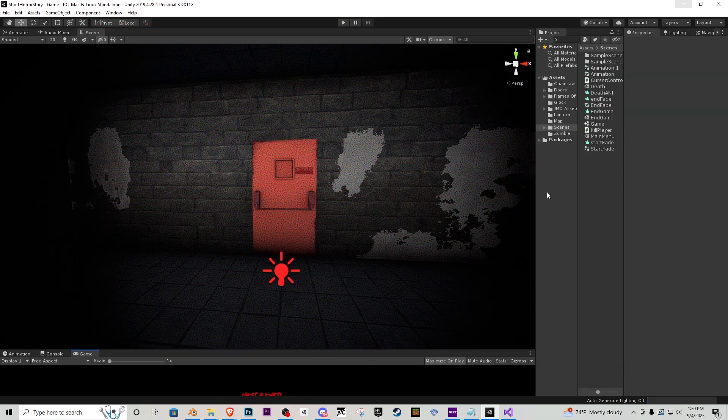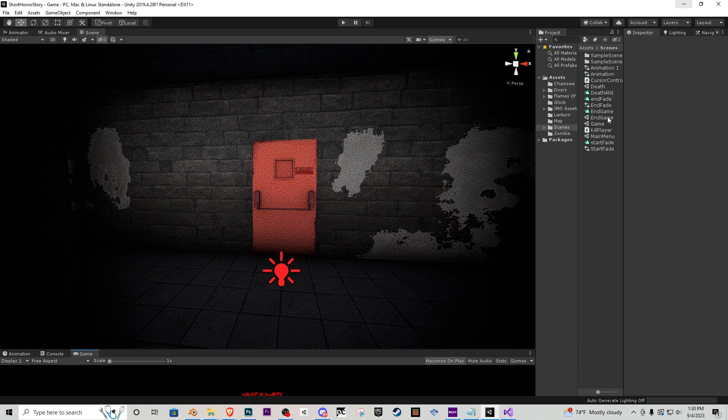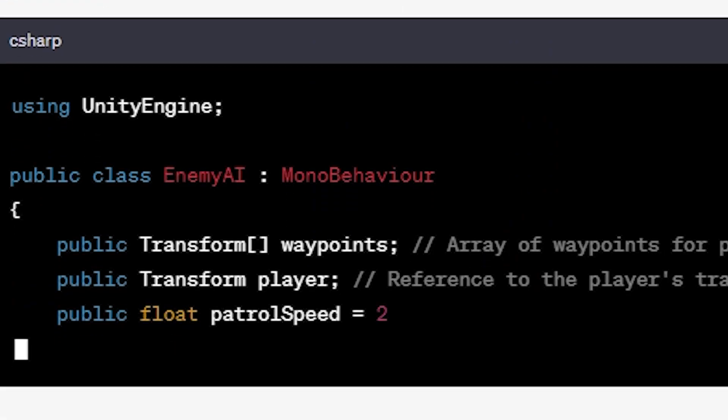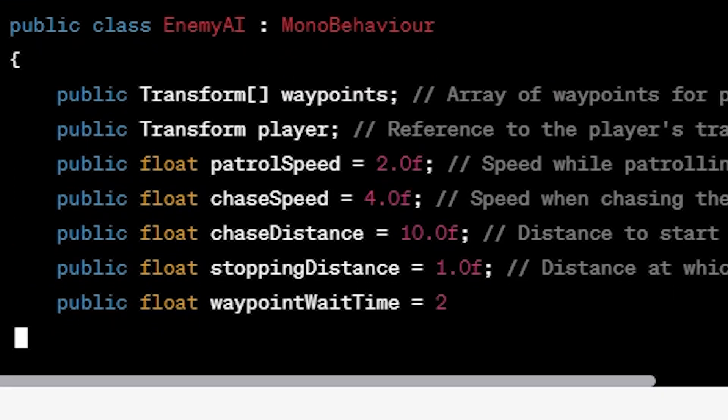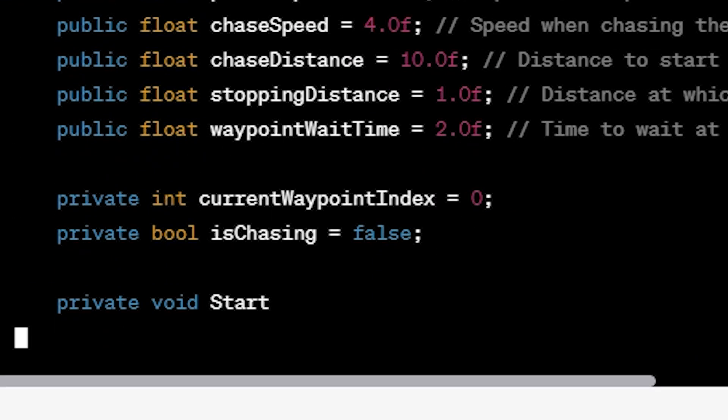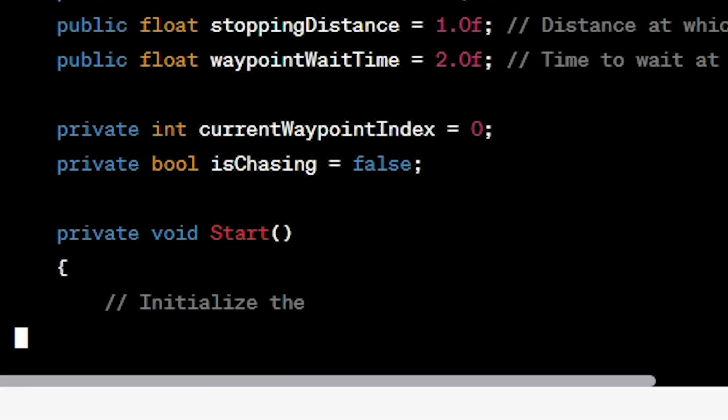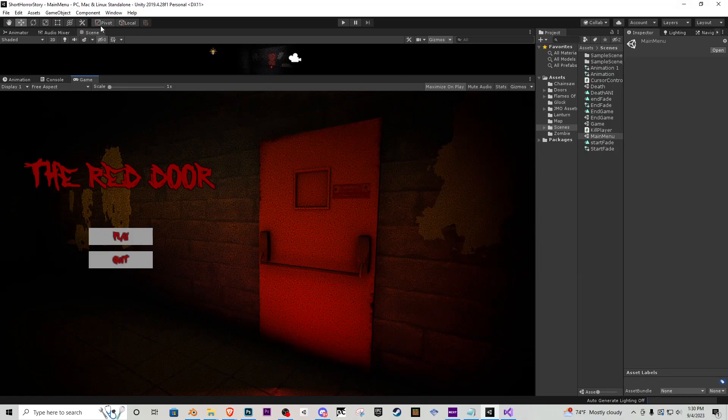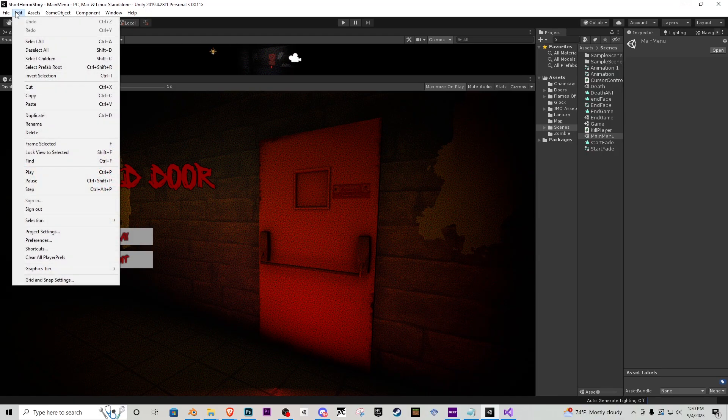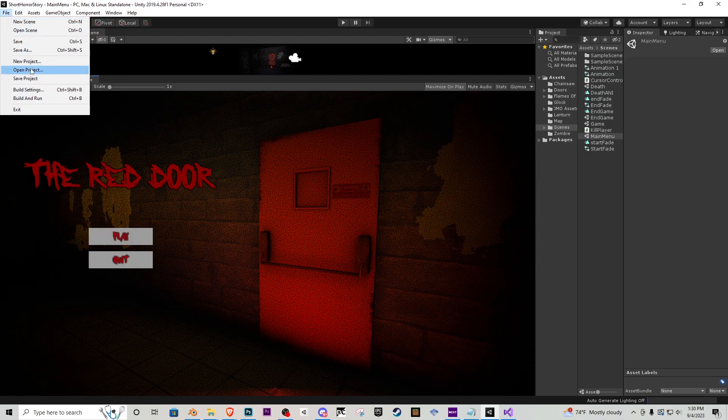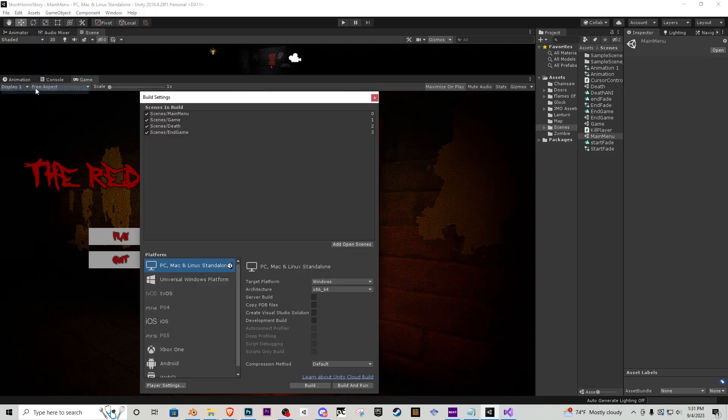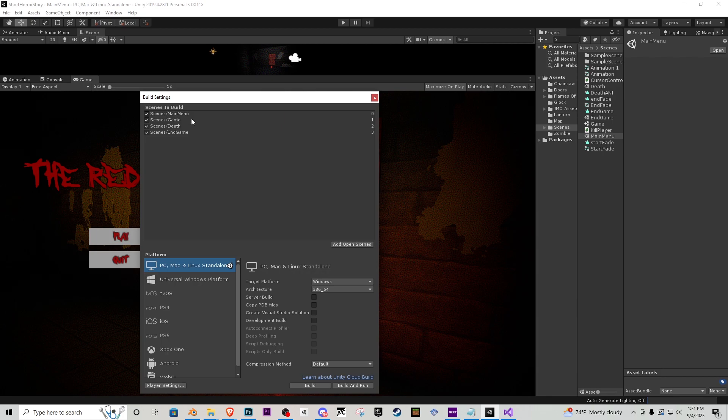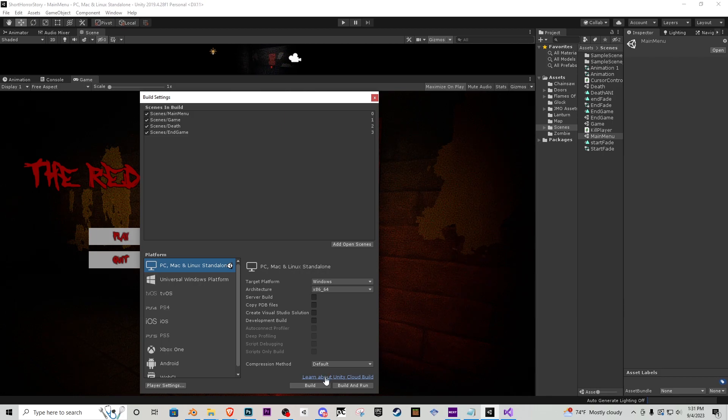And then I added in this red door model. Thank God for Unity Asset Store. After that I just asked it to make sure the player has the key and then he can exit the game. Whipped up a quick main menu and we were ready to put everything into the build options and actually build this game.